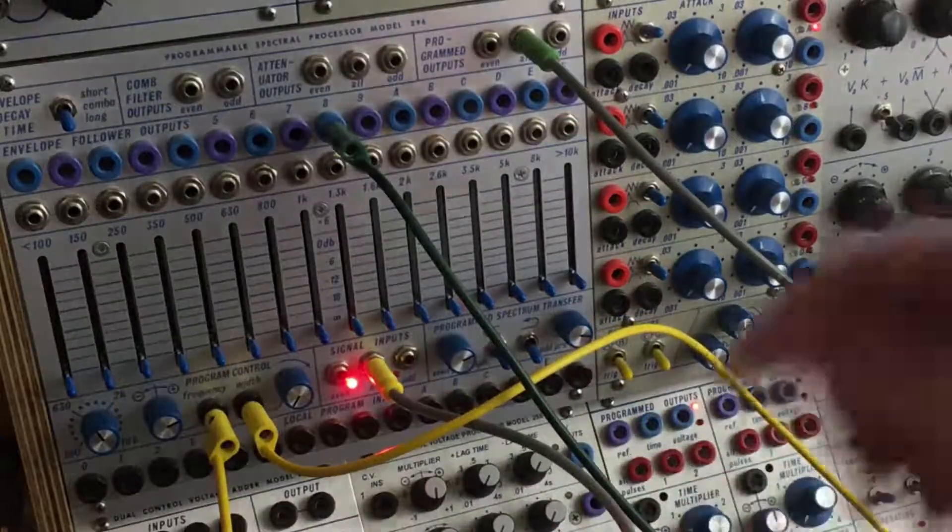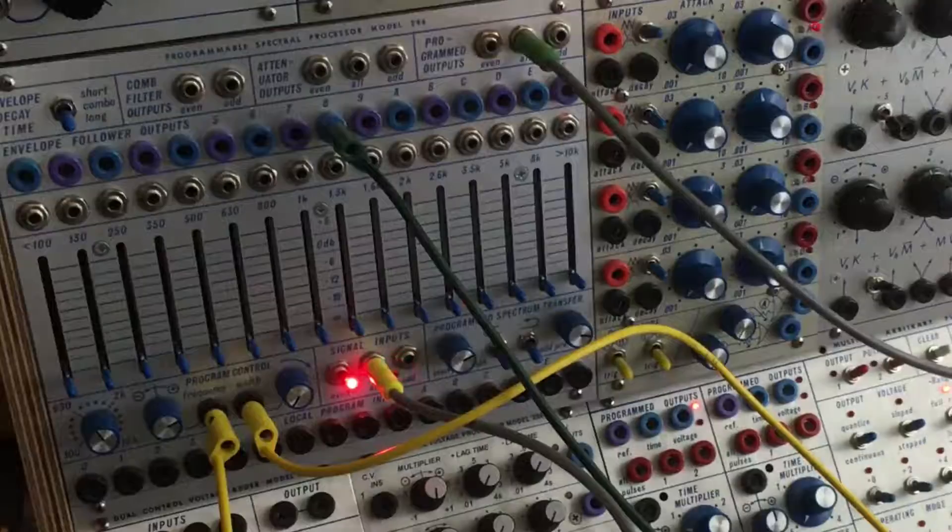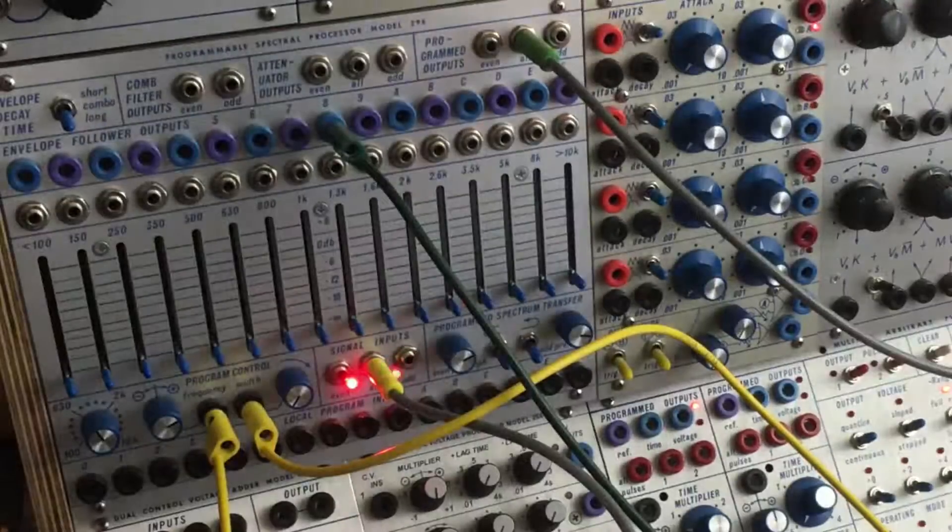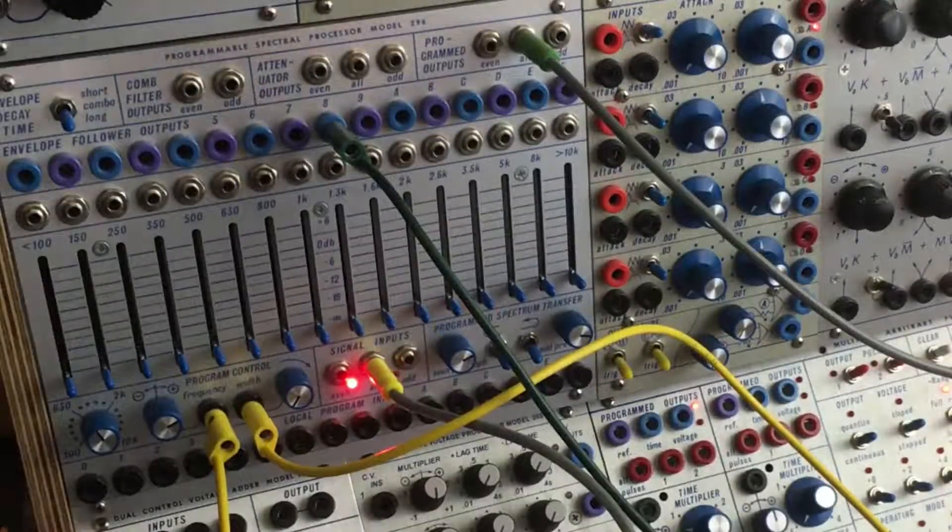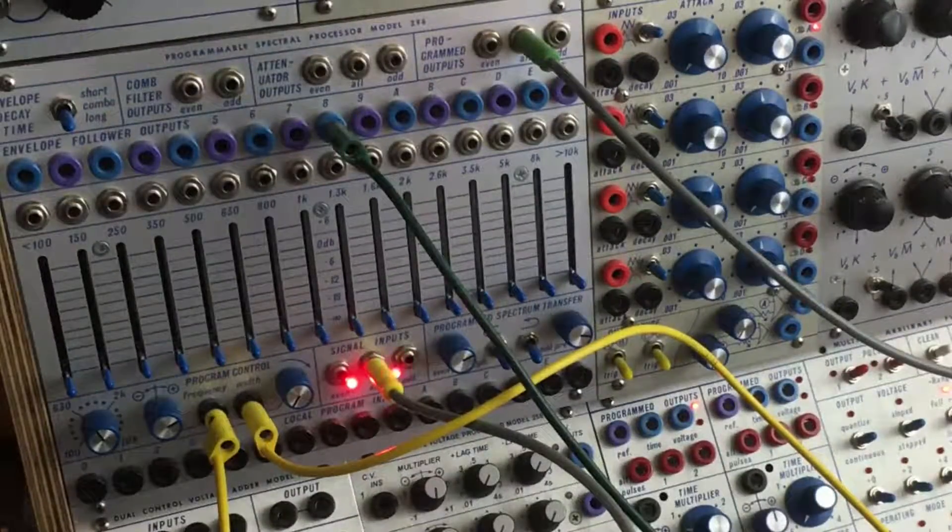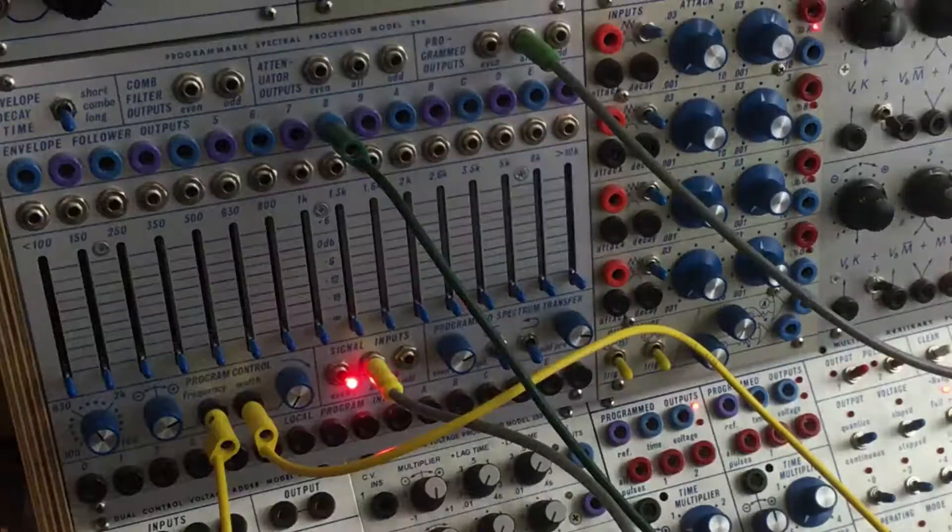And now, increasing - you can't see it's off camera - but I'm going to increase the frequency of the oscillator.